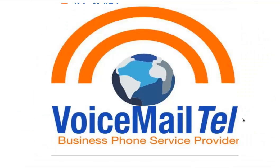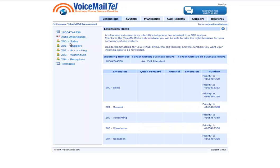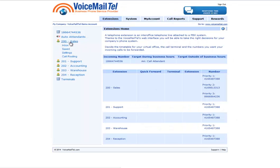Hi, this is Gabriel from VoicemailTel. Today I will show you some interesting settings regarding your VoicemailTel mailbox. We will start by going to the first mailbox and select call routing so we can manage our mailboxes.